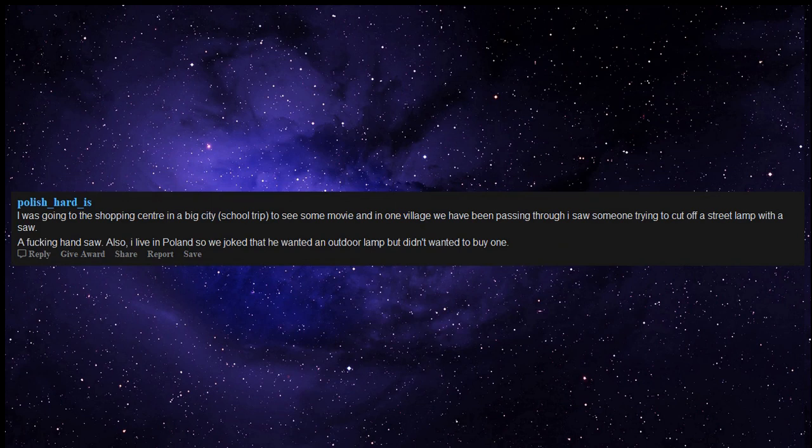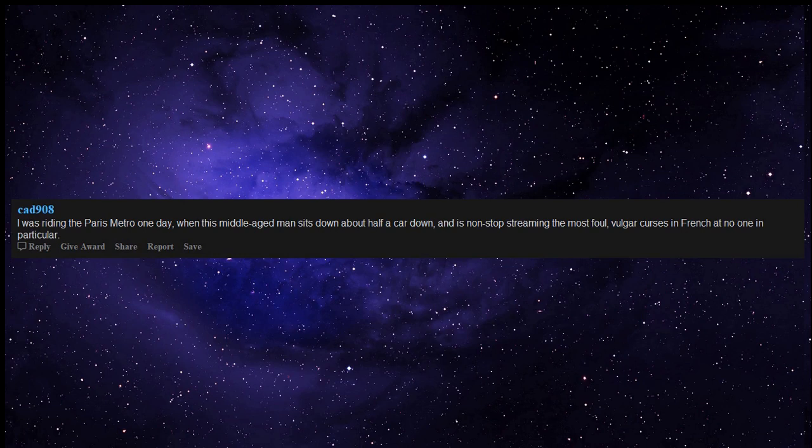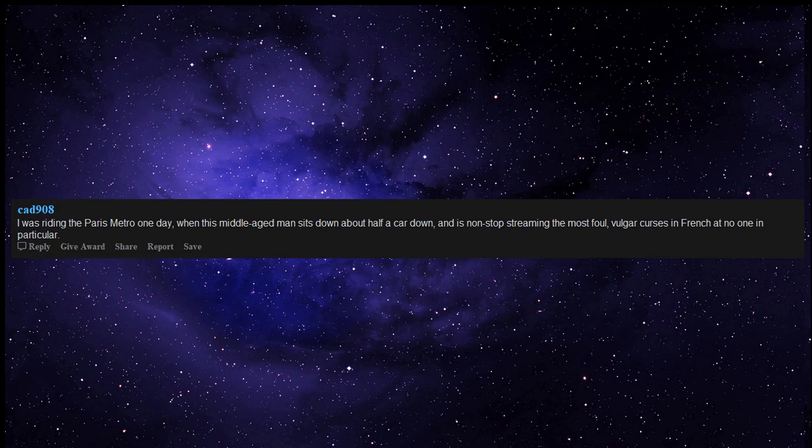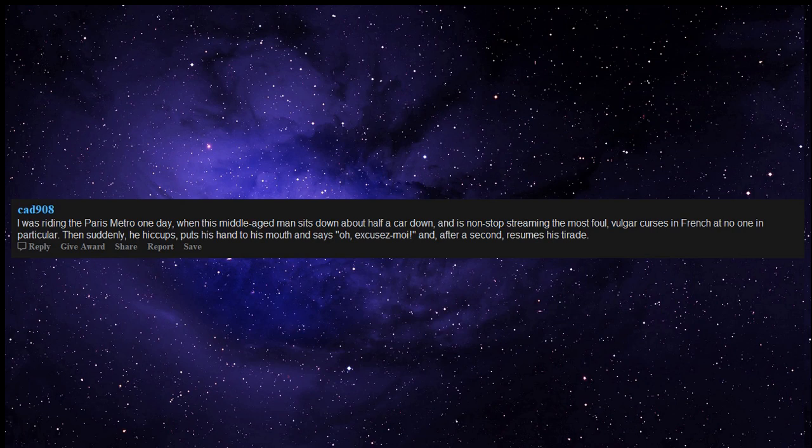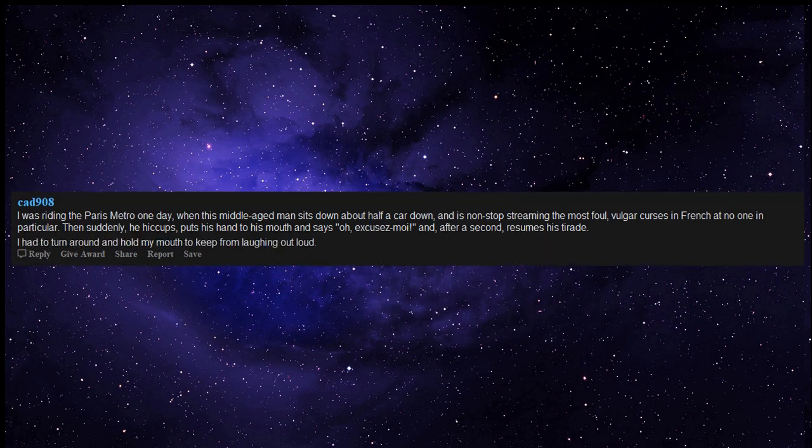I was riding the Paris Metro one day when this middle aged man sits down about half a car down and is non-stop streaming the most foul vulgar curses in French at no one in particular. Then suddenly he hiccups, puts his hand to his mouth and says oh excuse moi and after a second resumes his tirade. I had to turn around and hold my mouth to keep from laughing out loud.